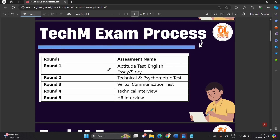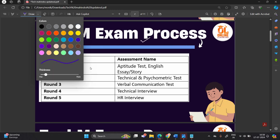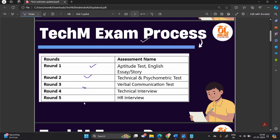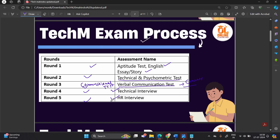Let's discuss the Tech Mahindra exam process, which consists of five rounds. Round 1 is the aptitude test and English essay story. Round 2 is the technical and psychometric test. Round 3 is the verbal communication test, also called the conversational test. Round 4 is the technical interview and Round 5 is the HR interview.